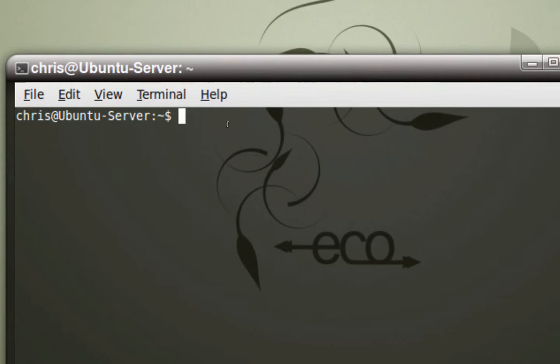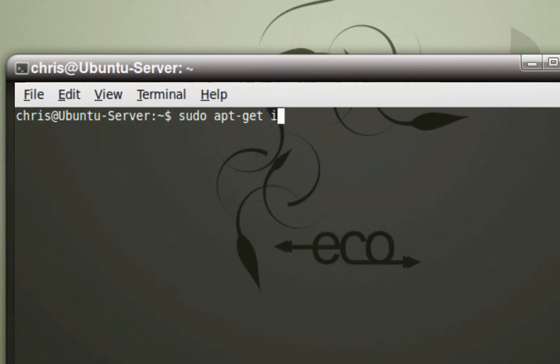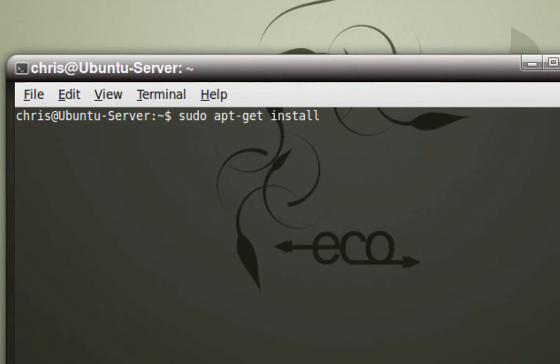All lowercase: sudo apt-get install. That's the primary syntax to install anything. Then what follows will be the name of the program, the software, or the game, whatever you're installing.